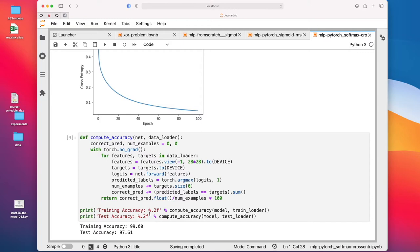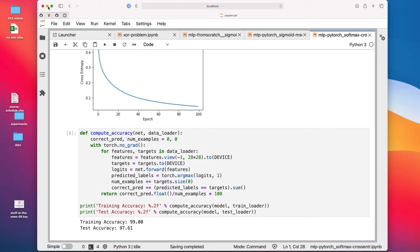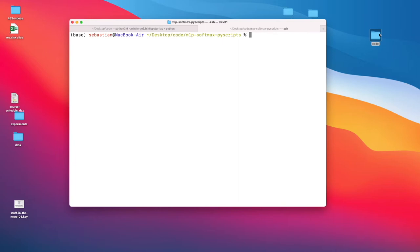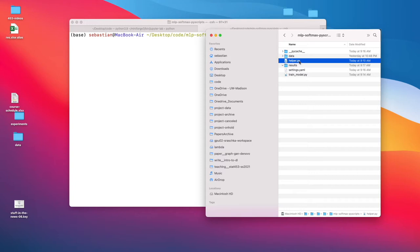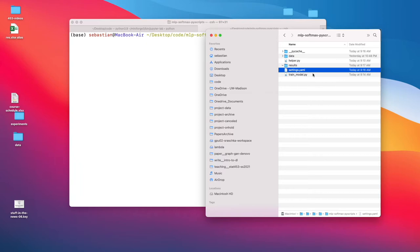When we compute the accuracy, we get a good accuracy here. Now, let me show you how I would organize my code if I work on a bigger project where I do more tuning. What I like to do is use Python .py scripts for that. If I have a folder here, I have usually multiple files, one helper.py file, sometimes also multiple helper files, where I keep functions that I want to reuse across different projects.